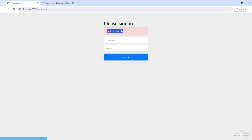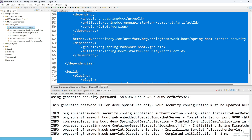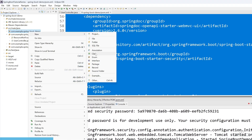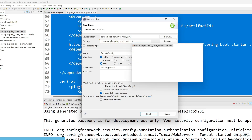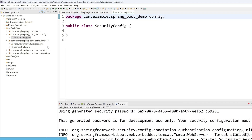In this tutorial, we are going to put a static username and password. In the next video, we are going to implement dynamic credentials — we will store the username and password in our database. Go to your code, select your base package, click on 'Class', and create a class called SecurityConfig.